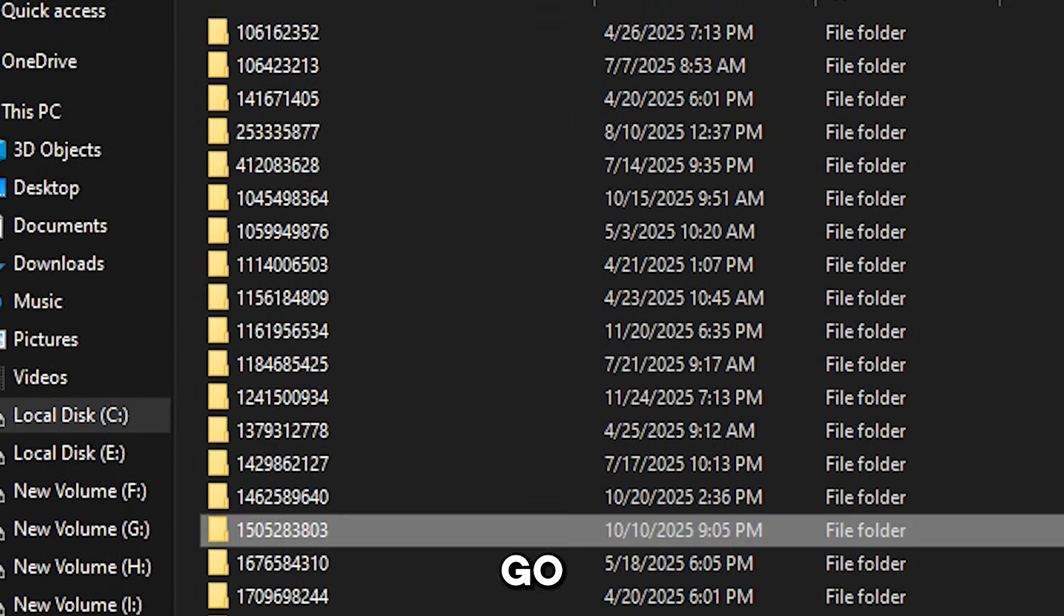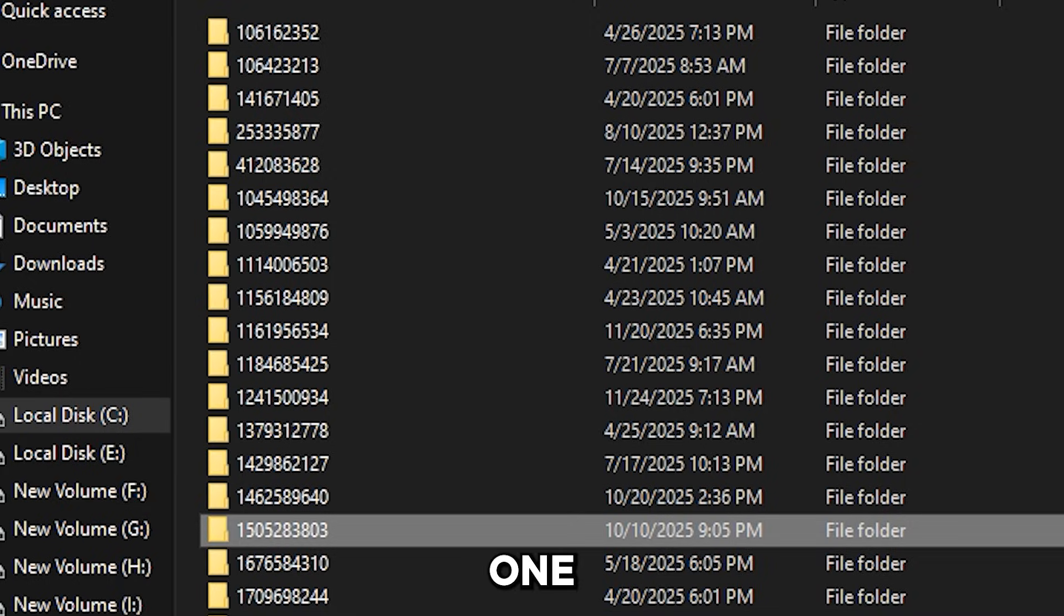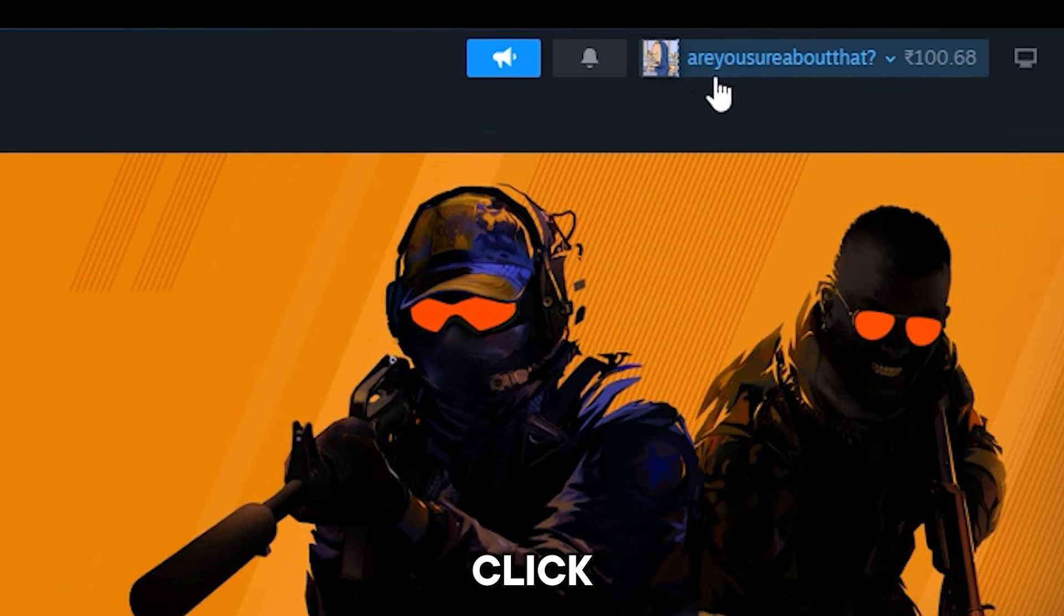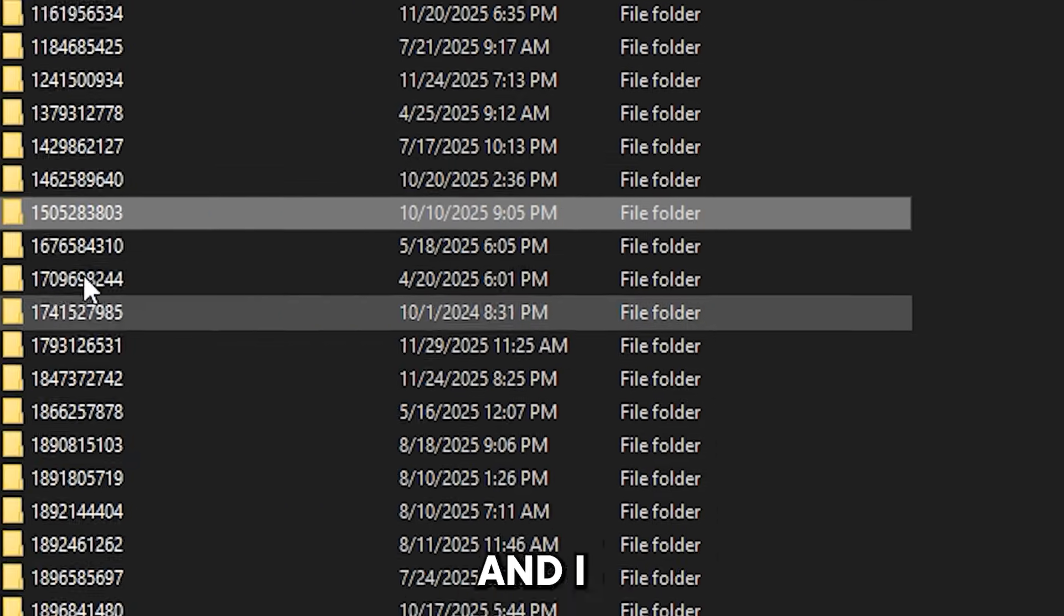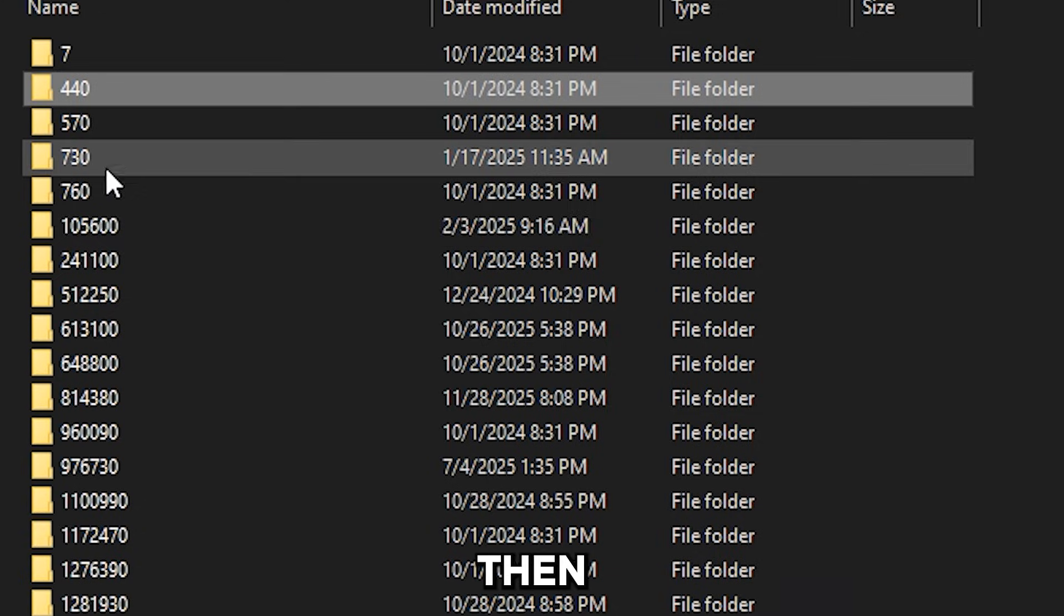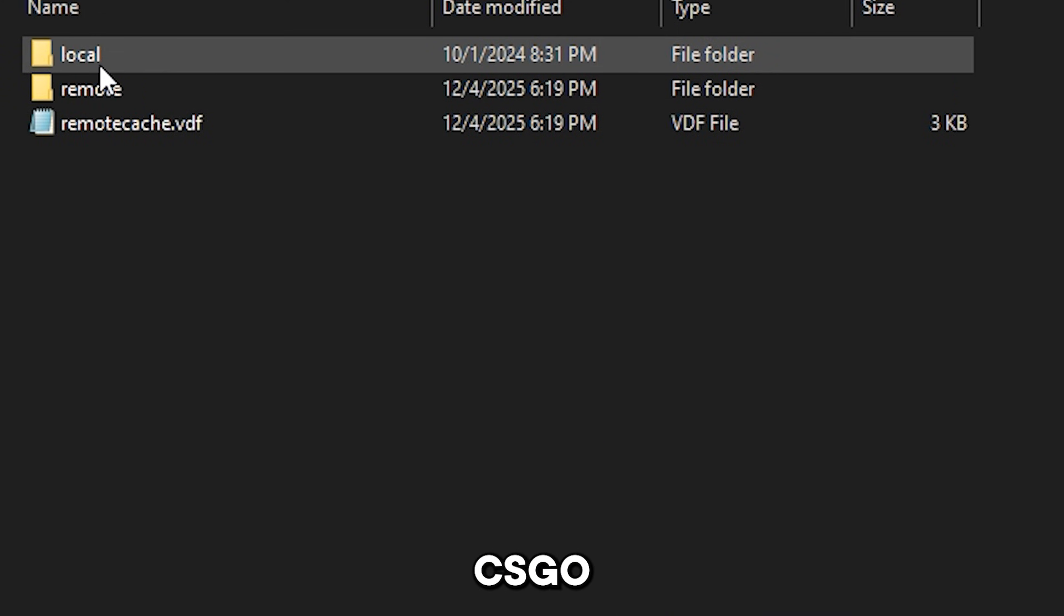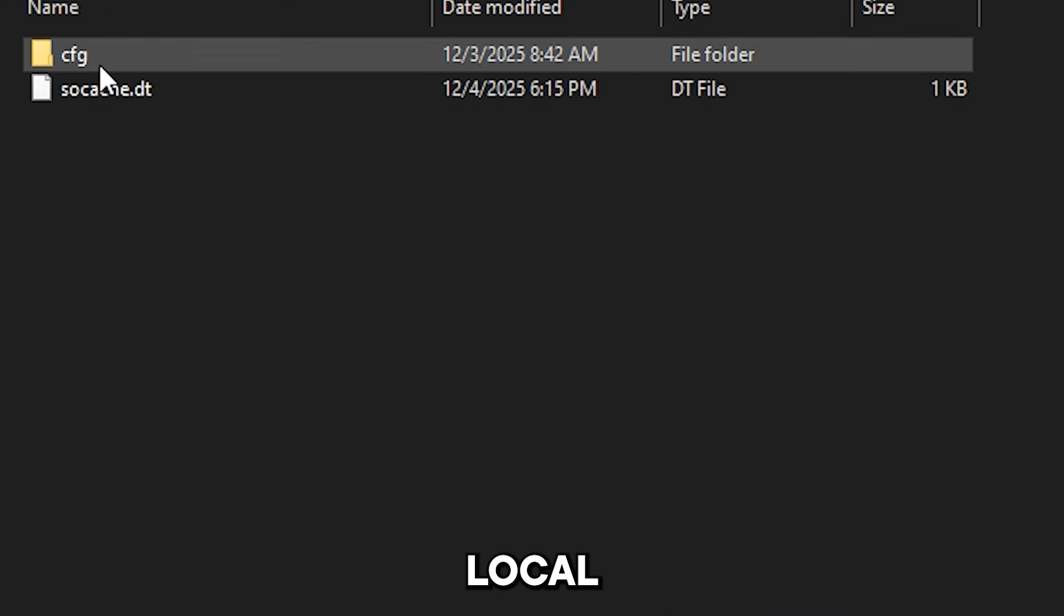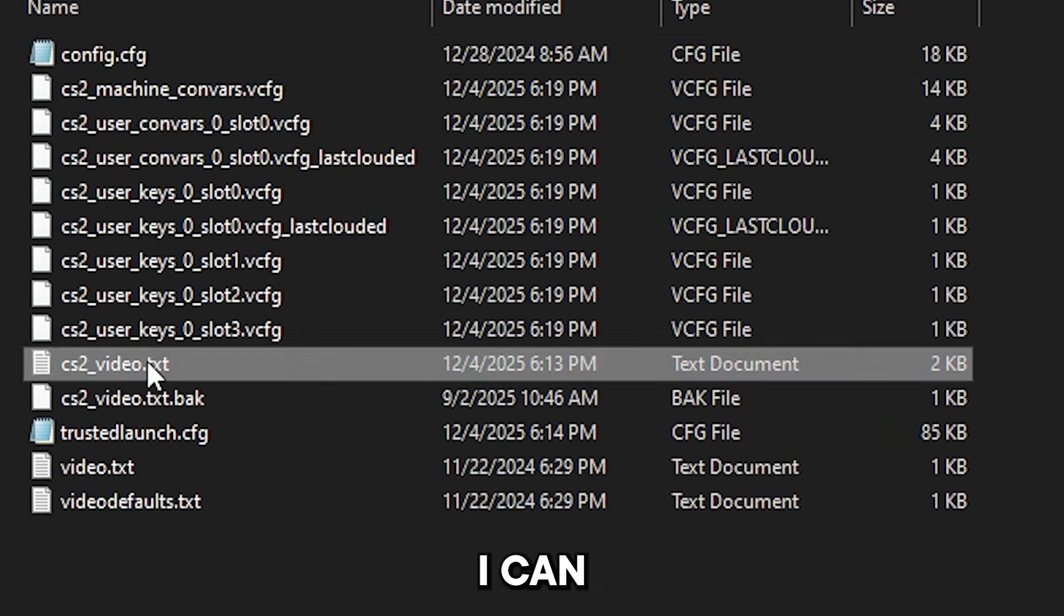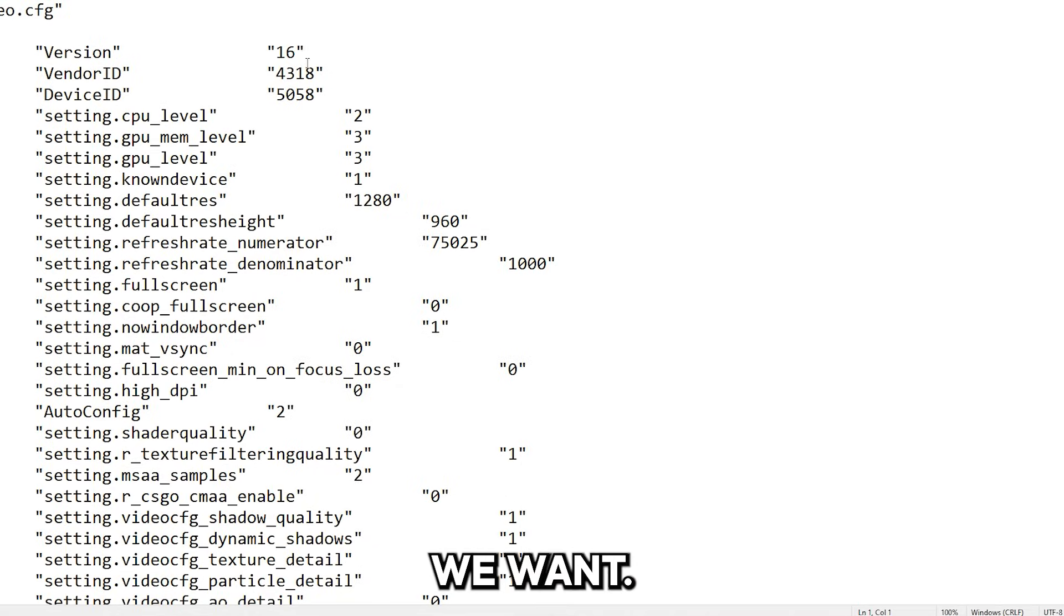And I go back to the folder, I match this one with the one on the website and I click. As you can see, I click open, then I go to 730 which is CSGO, local, cfg, then I can find cs2.video.txt. Now this is the folder we want.